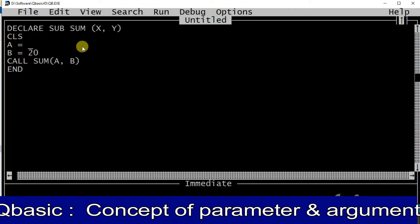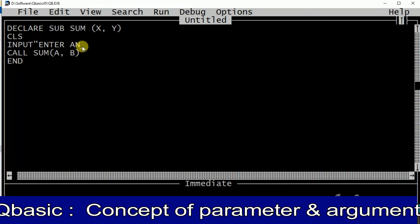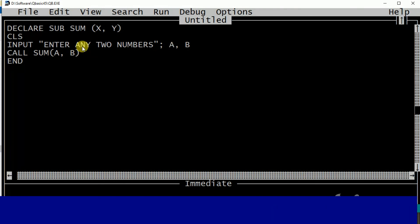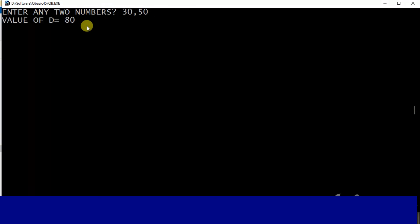We can also use a string variable. The user can enter values and they will be stored. Enter any two numbers. This uses a different variable — A and B. So they go: enter any two numbers. 30 goes to A, 50 goes to B.